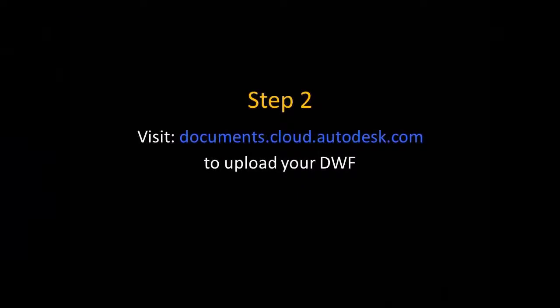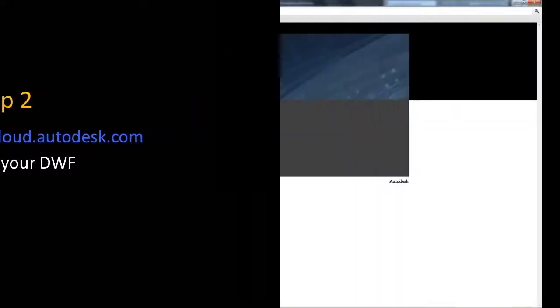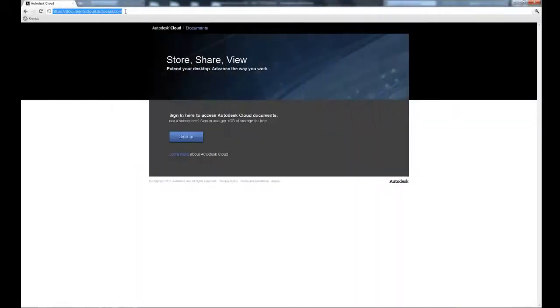The next step is to upload your layout to Autodesk Cloud by visiting documents.cloud.autodesk.com. Once there, select Sign In.